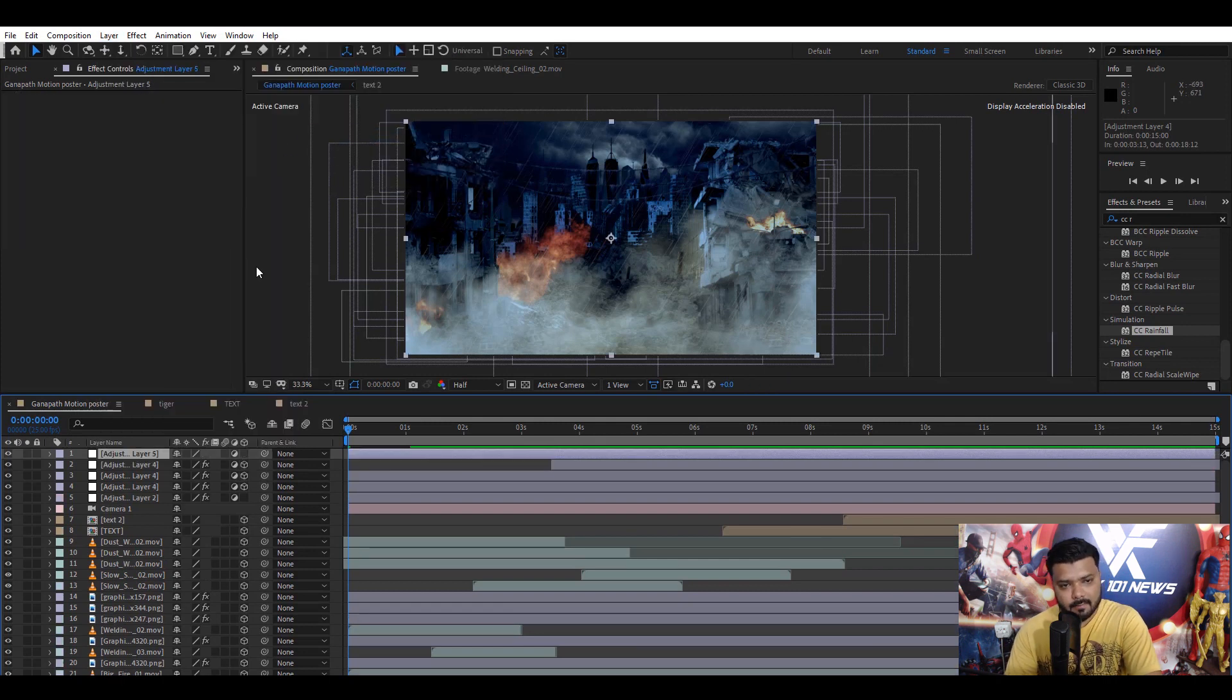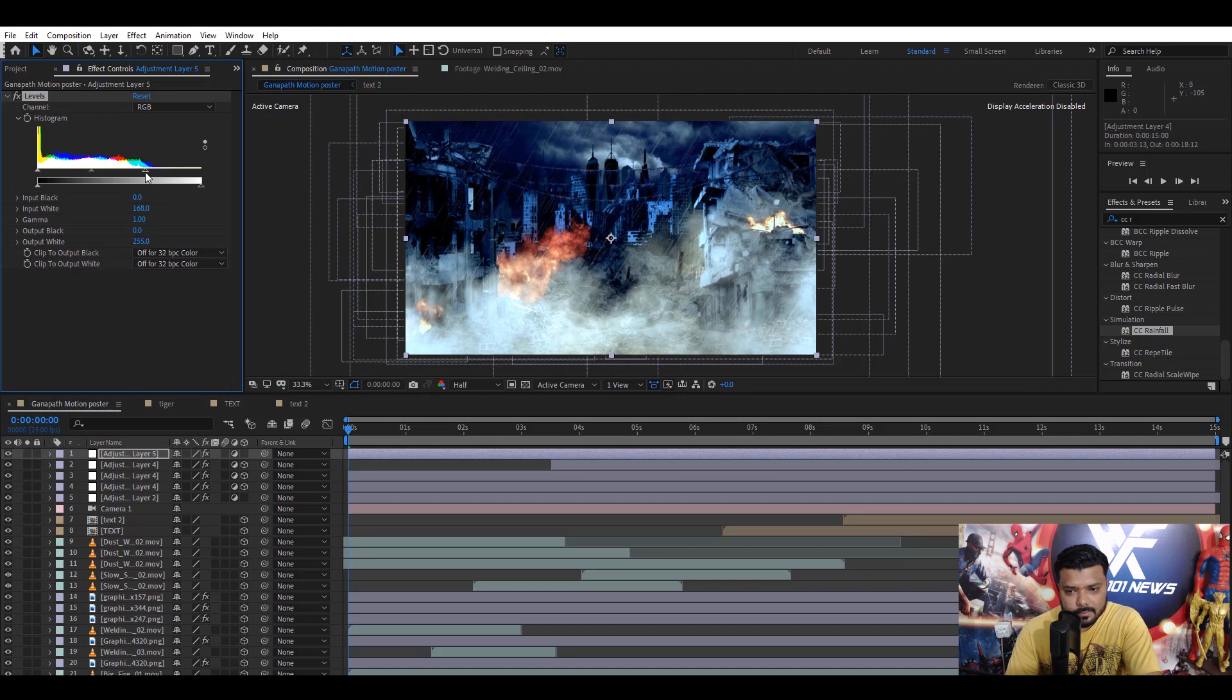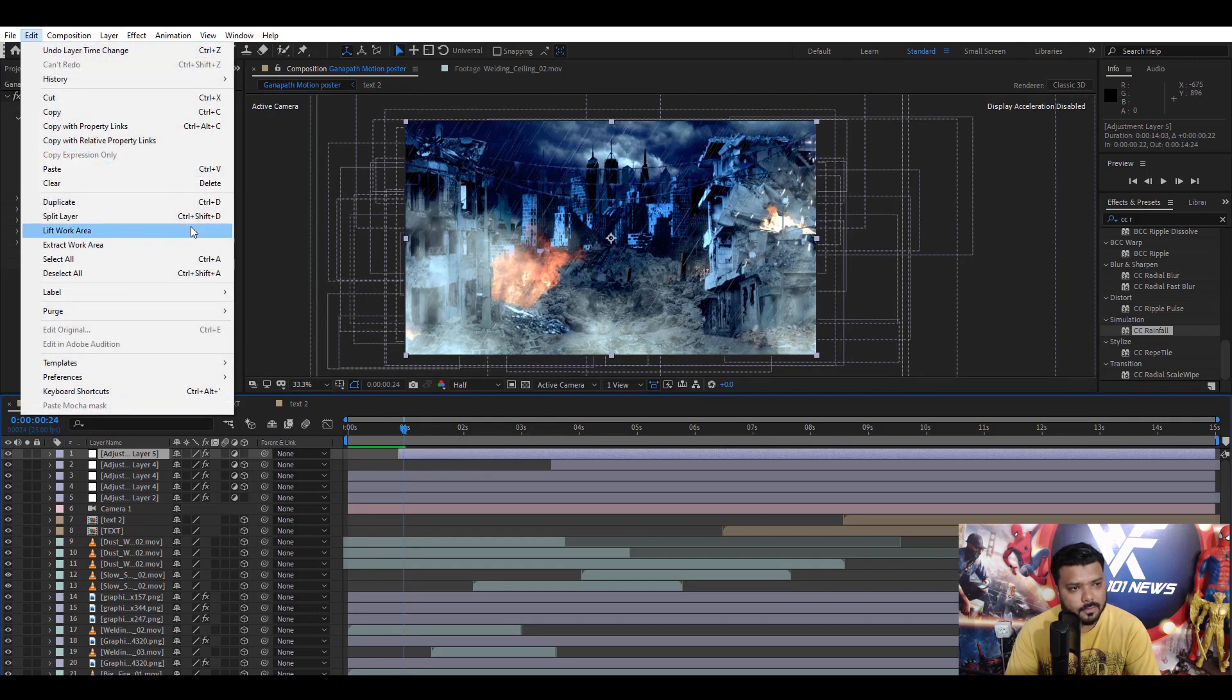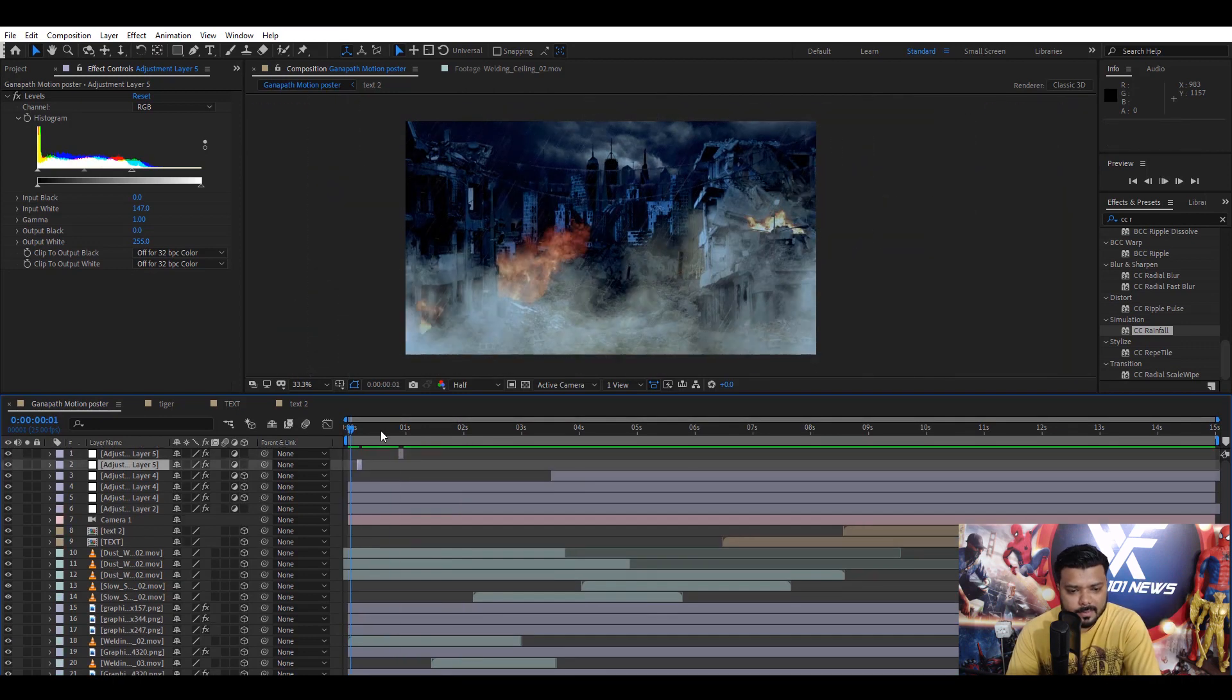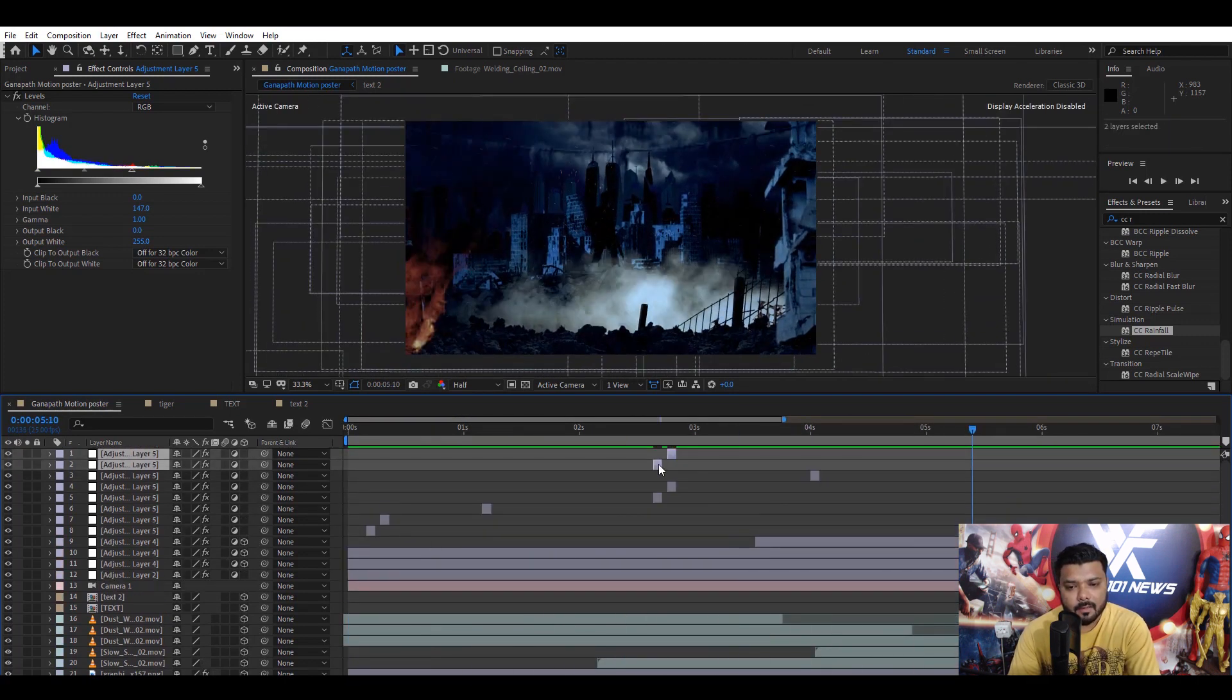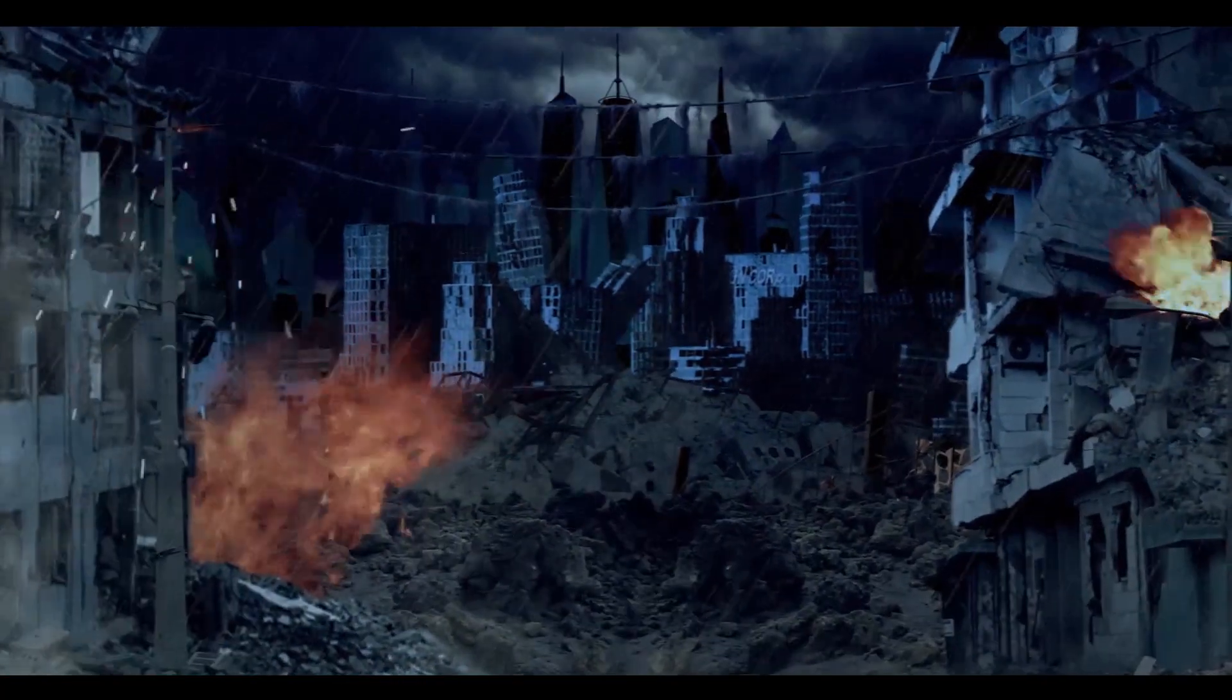Next, again create another adjustment layer. And, apply level effect to add some thunder light effect. Set the brightness. Yes. Alright. I need two and three frames for light shade. Control Shift D or go to the edit menu and split the layer. Delete. And, play the layer. Duplicate the layer and set the thunder light effect. And, again duplicate layer. This is very, very. Alright. Set the position. Now, play the video. Cool.